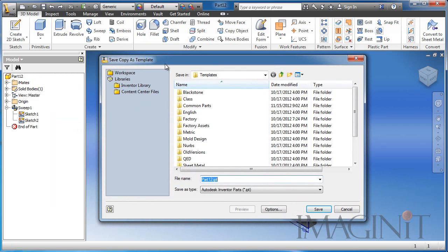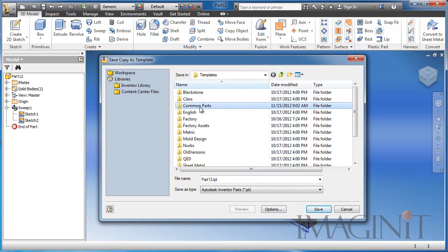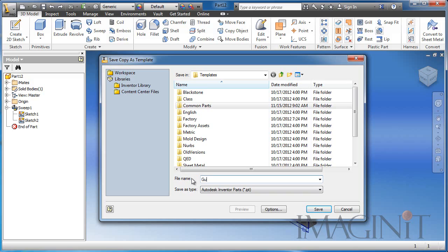This takes me directly to my template directory, where I can create my own folder structure for my common part templates. I simply create the necessary folder, and name it anything I want.